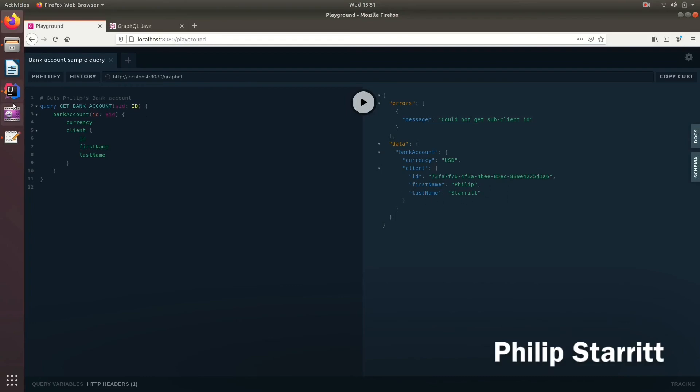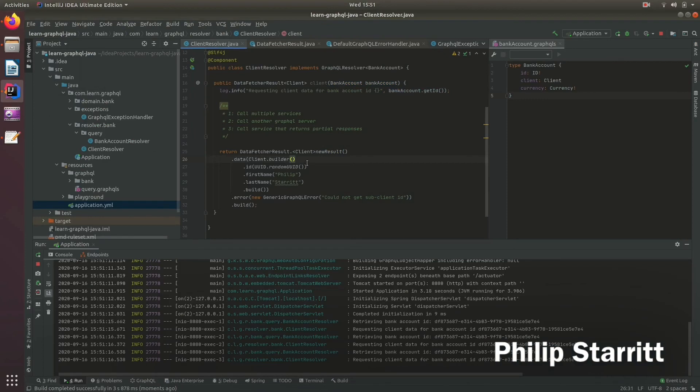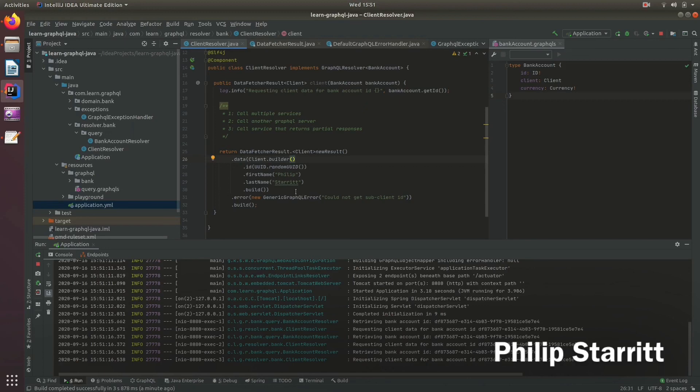So that's one quick tip on how you can return data along with errors. And in this case, I like to call this a partial response. I don't know if there's any name given to it yet officially. But yeah, this is one way of handling that scenario. I hope you guys enjoyed this, and I'll see you in the next episode.